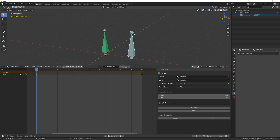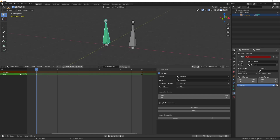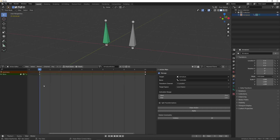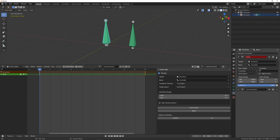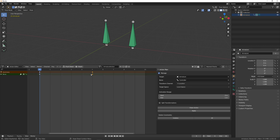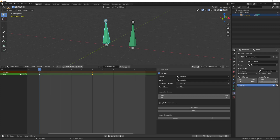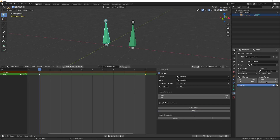I'll uncheck the 'split transformation' option for now and explain what it does later. That zero-to-one activation range is the target range, and the action range is calculated automatically based on where the first and last keyframes are. So if I hit Apply now, it creates the action constraint. If I move the last keyframe and hit Apply, the action range updates — for example, if the last keyframe is at frame 5, it goes from 0 to 5. Moving it back to frame 10 and applying gives 0 to 10.